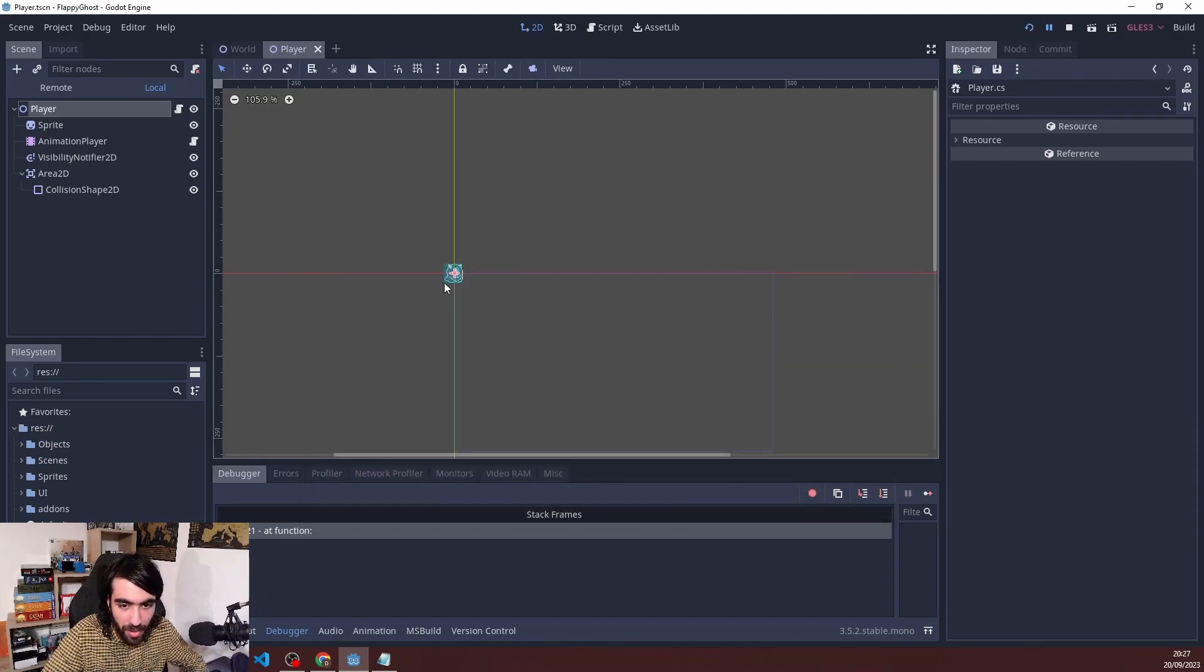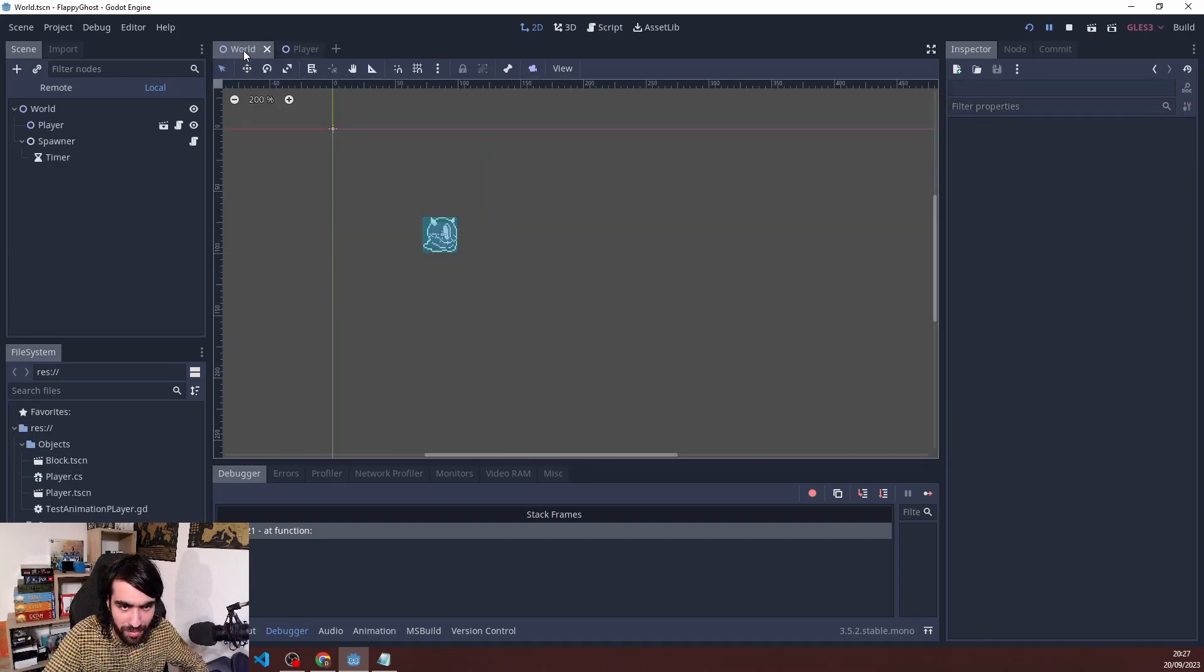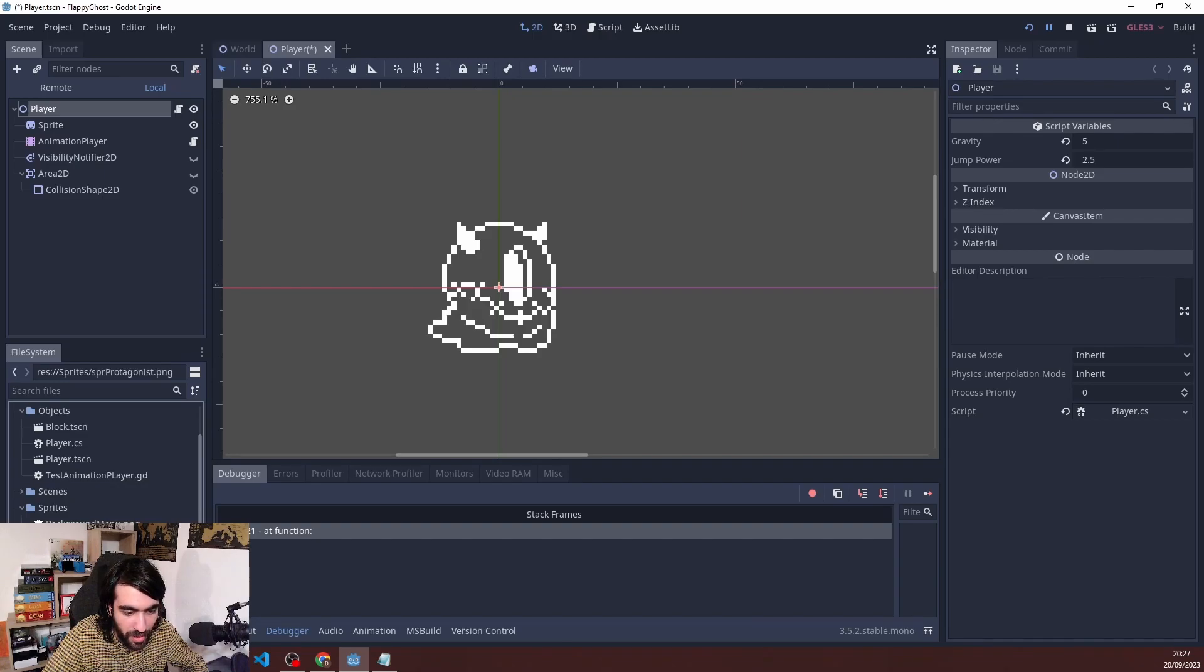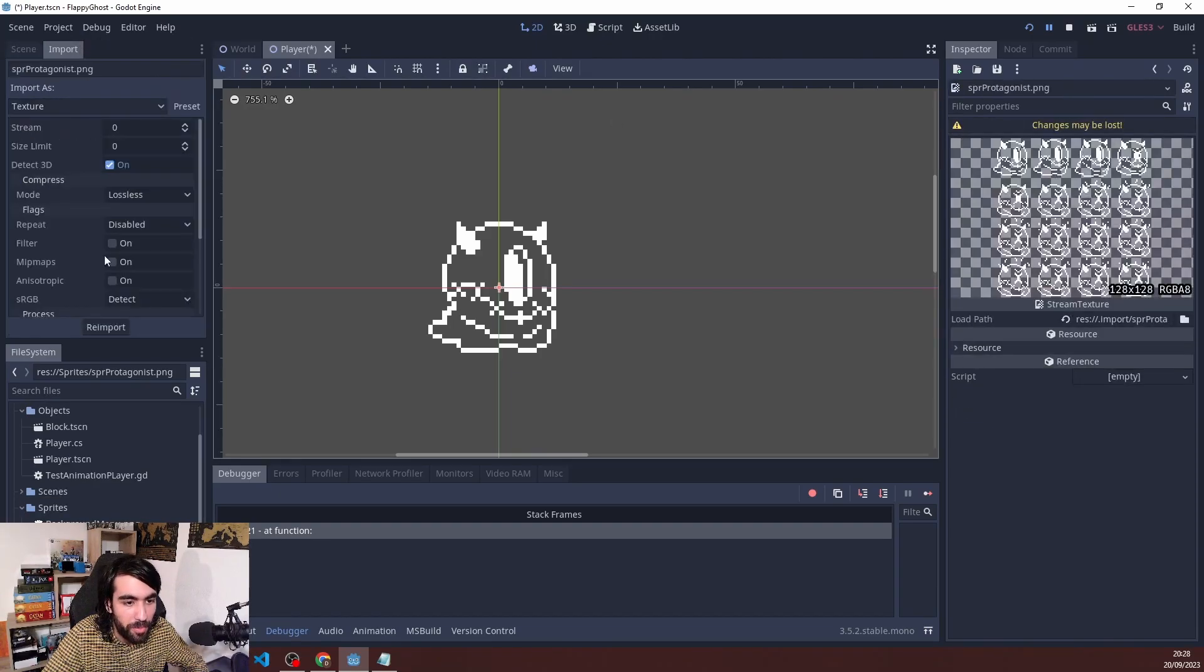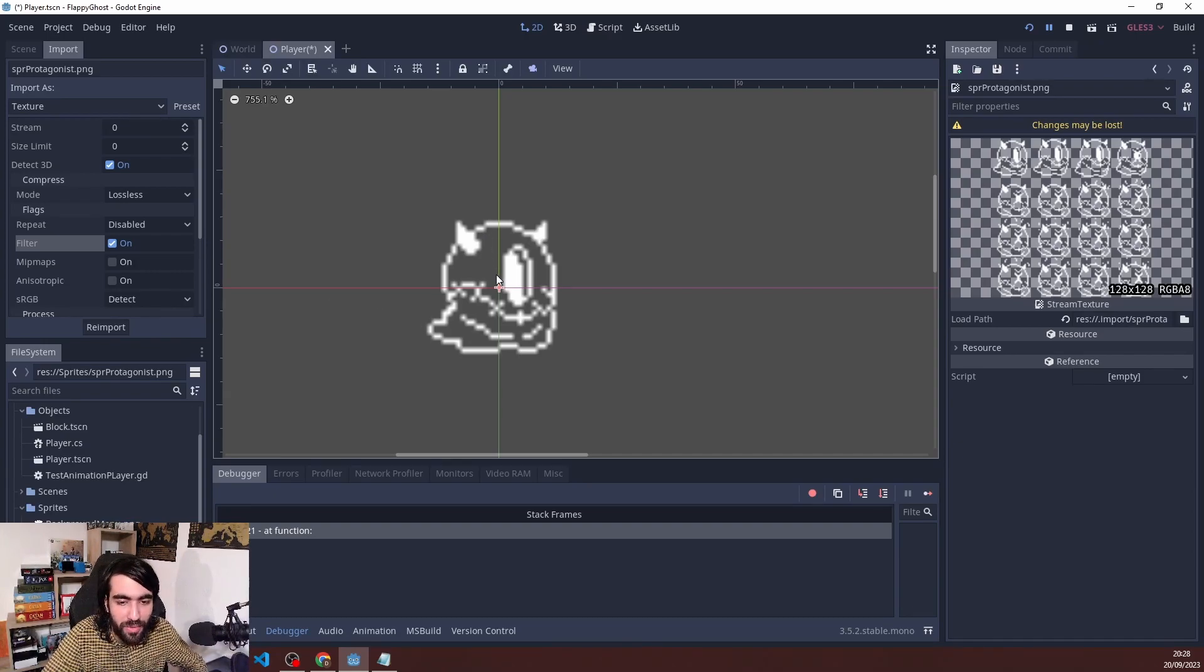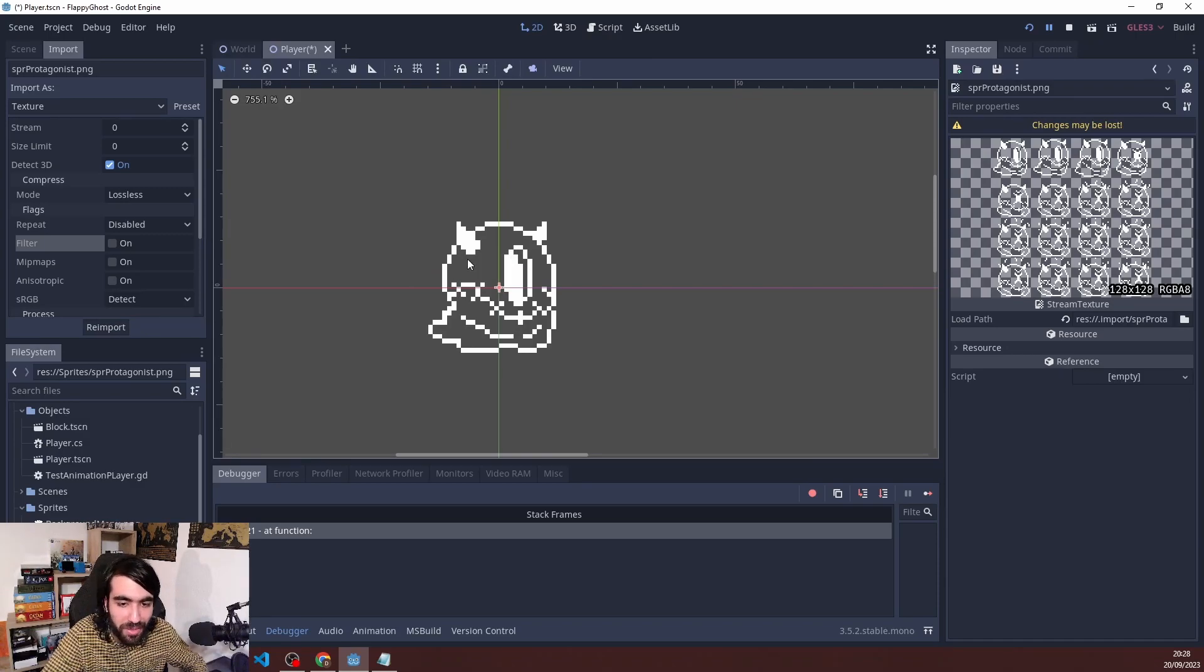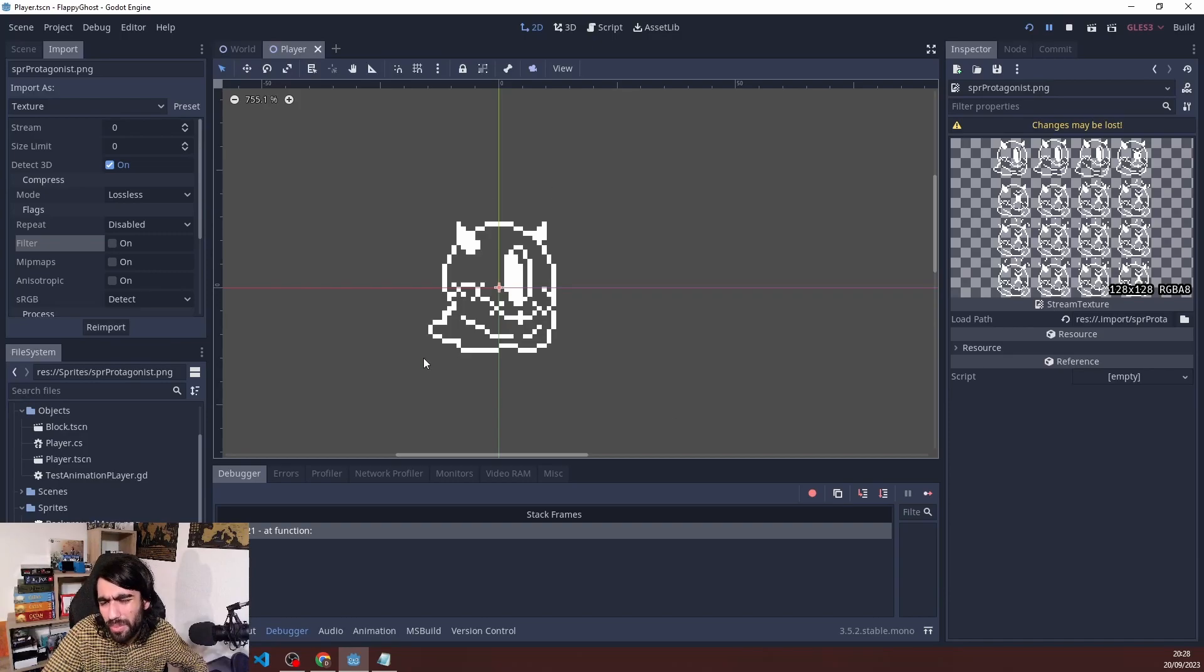Maybe one more thing about the sprites. Last video I showed you the image was not so clear. If you go to sprites, we have this sprite protagonist PNG which we generated using the Aseprite file. If I open the import tab, you can see there is a filter here. If I enable it and re-import, it has the same effect as the bilinear filter mode in Unity. If I turn it off and re-import, we have this nice pixel graphics that we want.